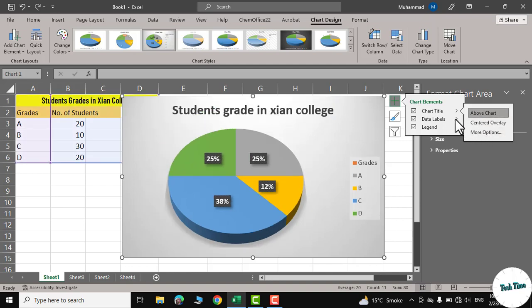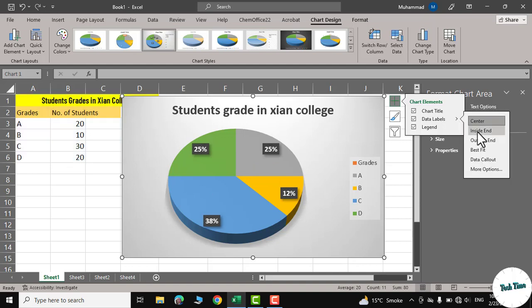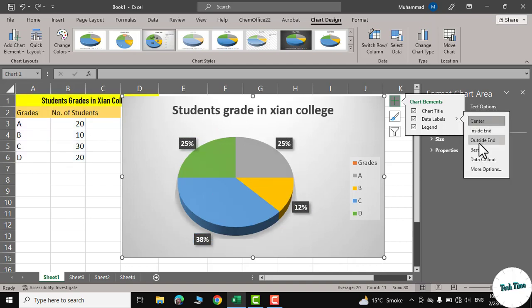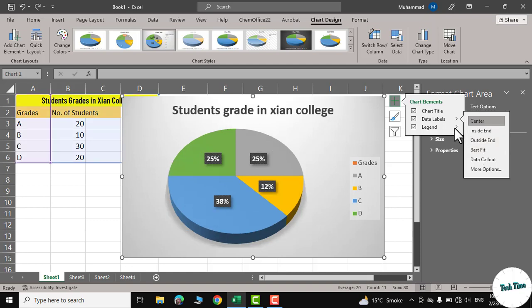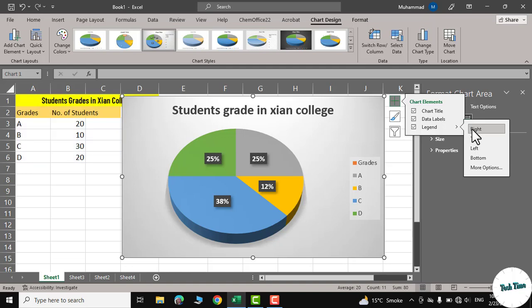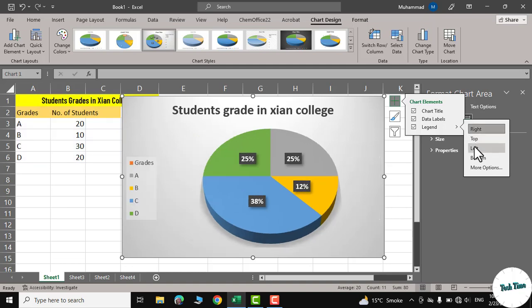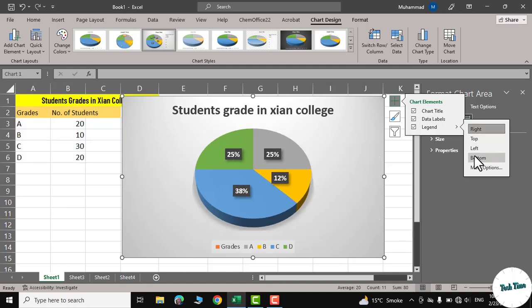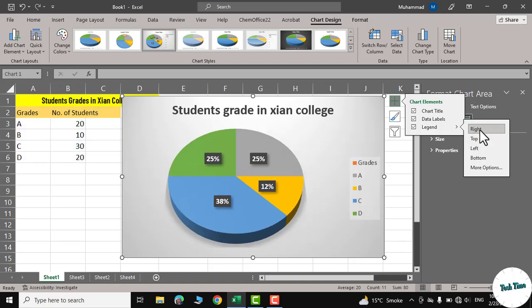And similarly, for data labels we have inside, outside, best fit. I think best fit is the best. And for the legend, you can see we have right, top, left, bottom. And I think on the right, this looks good.